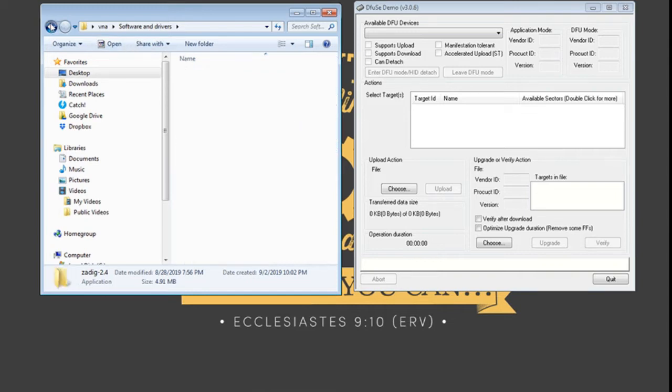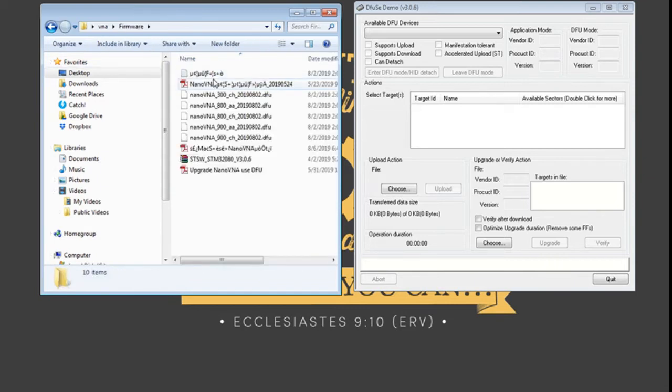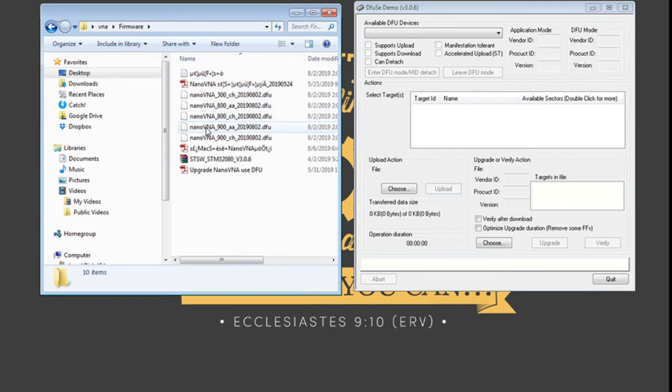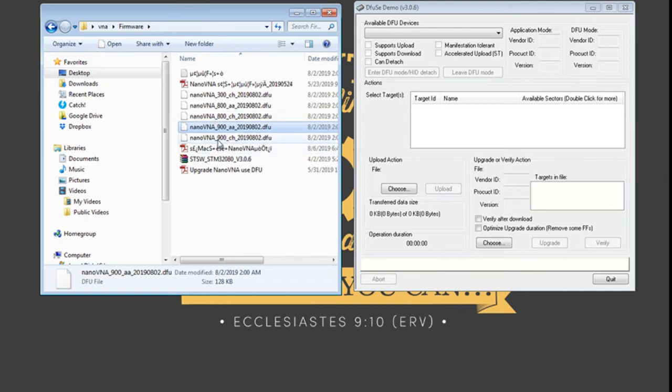Next we need the firmware to load. So the firmware that we want is the Nano VNA 900 AA which is the Nano VNA 50 kilohertz to 900 megahertz firmware that has two tracks which is suitable for antenna analyzer mode. The default has four tracks which is the 900 CH.